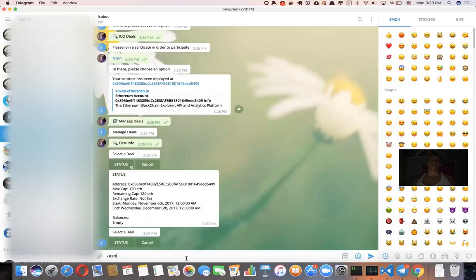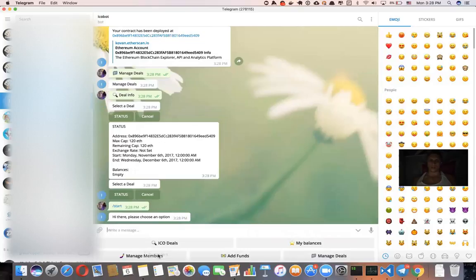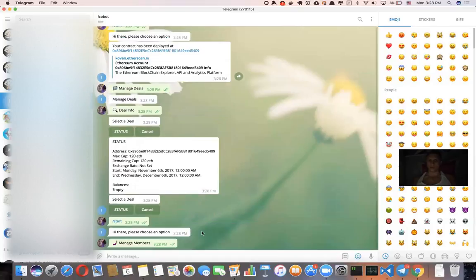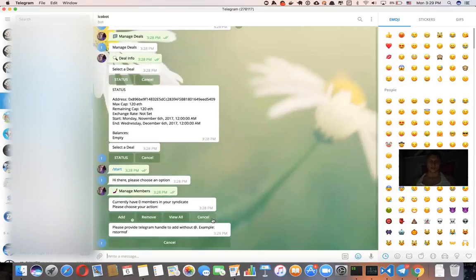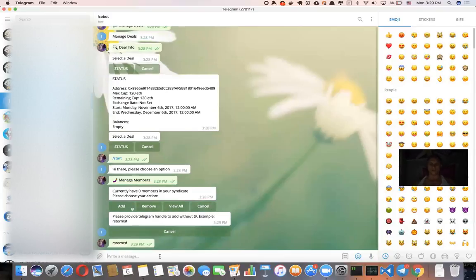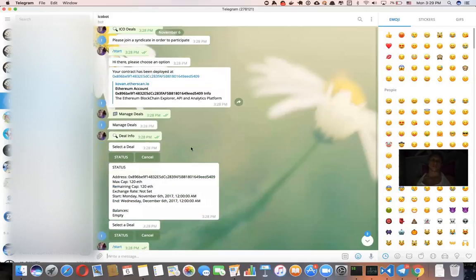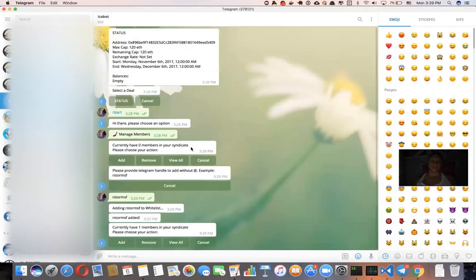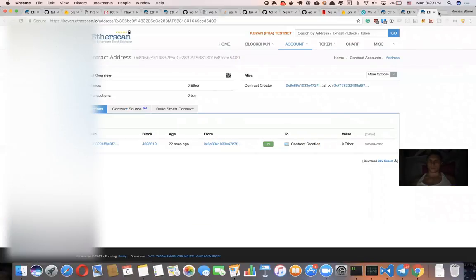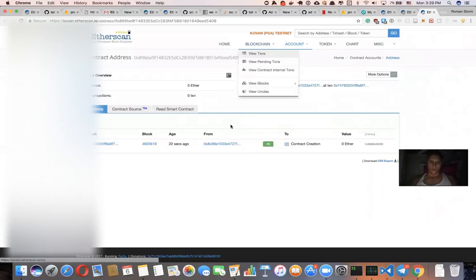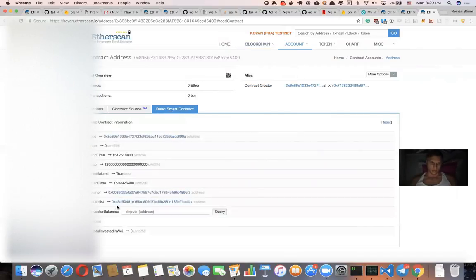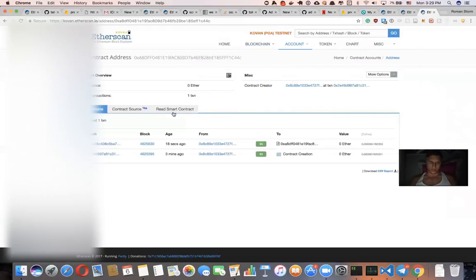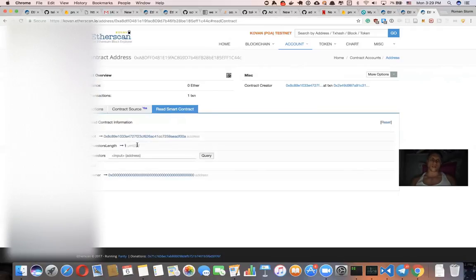So now let's add a member of your syndicate. So you have to click manage members. We have zero members, let's add a member and you just need to provide a telegram ID like this, which basically adds this ID to the whitelist contract. So now we can verify that.